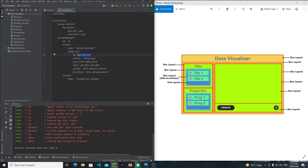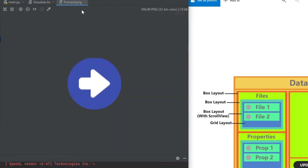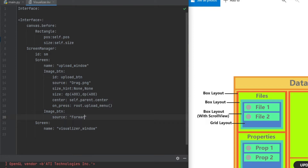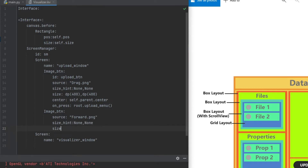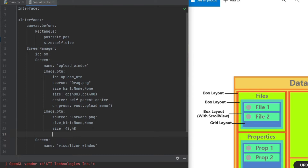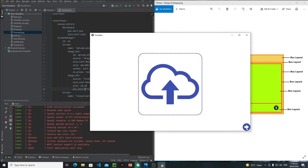Let's create a Next button. Go to visual.kv — this is my screen one. I will again use image_btn, so write image_btn and then the source for this will be forward.png. Then we just need to define the size, so set size_hint to None, None, and I will go with 48 pixels by 48 pixels, which is a standard size for a rounded button. Then put the button on the bottom right side using pos_hint with right set to 100 percent.